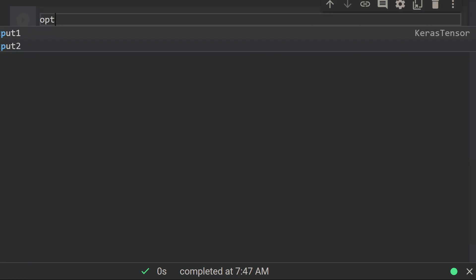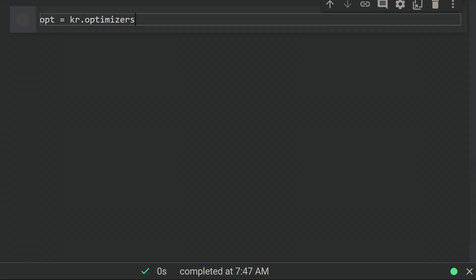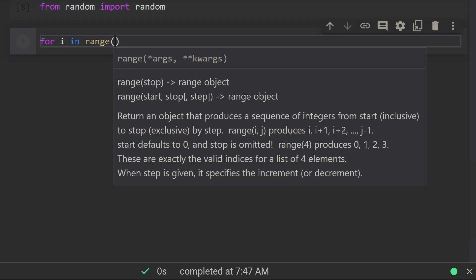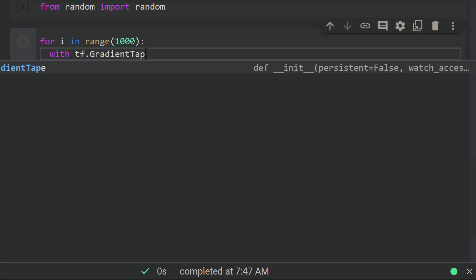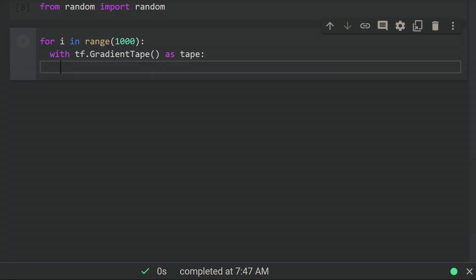Training loop time. Let's get an optimizer ready. I'm going to use Adam like 95% of the deep learning community and then get started on a training loop. I'm going to do a thousand iterations for now, and within the loop, we need this context manager to signal to TensorFlow that we want to track gradients.